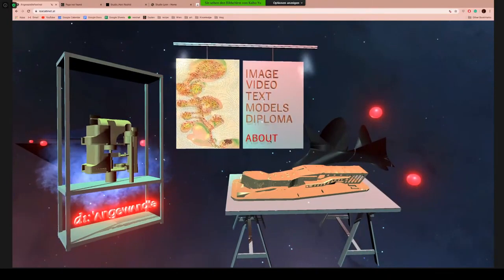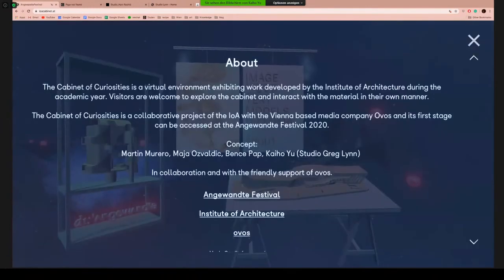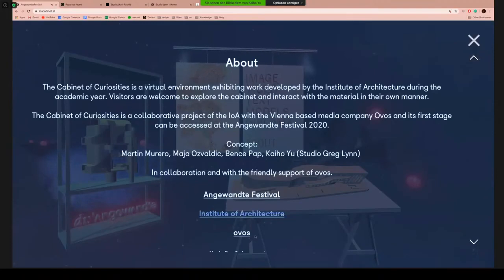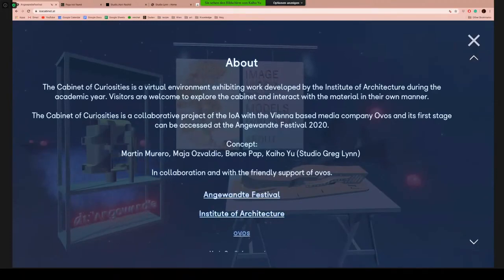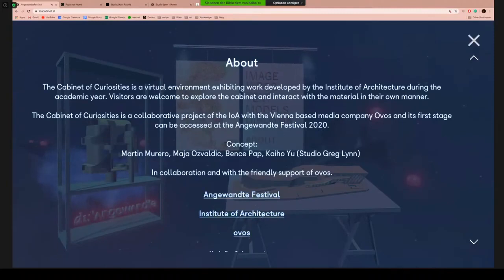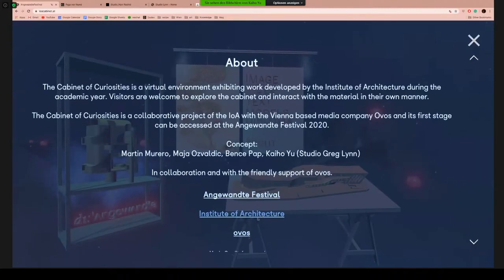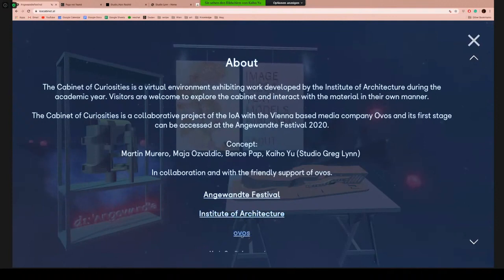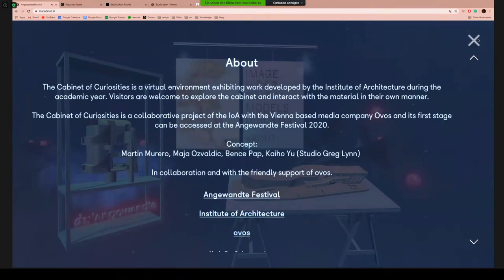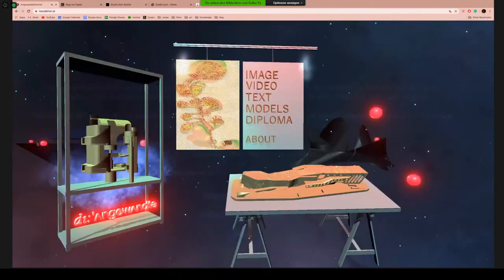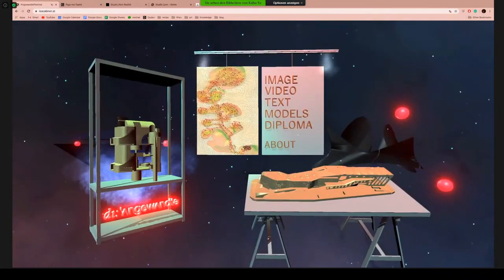In the About section, you can get more information about the Cabinet of Curiosities and click on links to the festival main page, our Institute of Architecture website, as well as Obo's website — who helped us develop the website. Are we taking any questions?